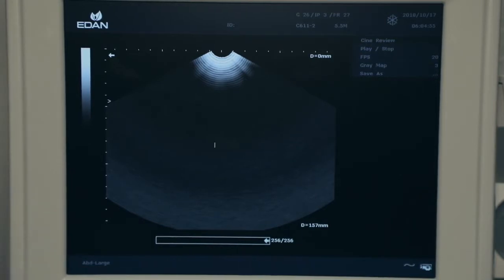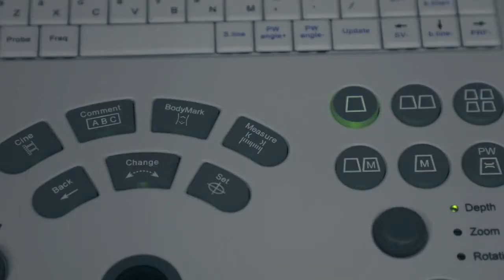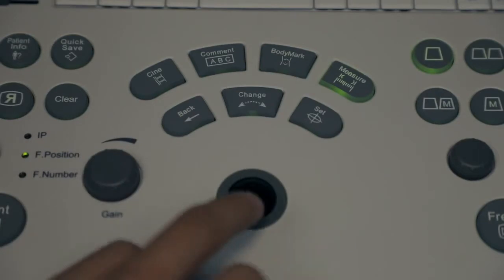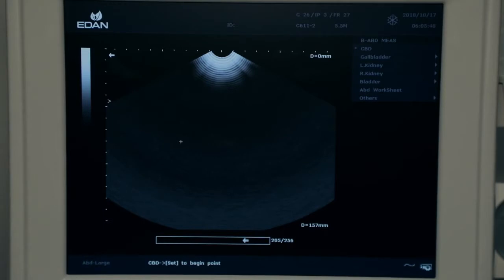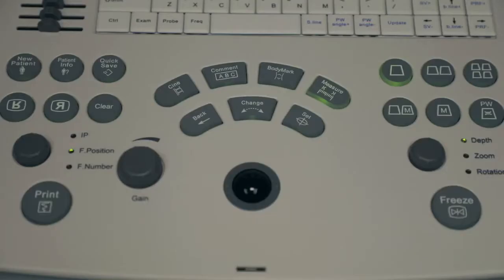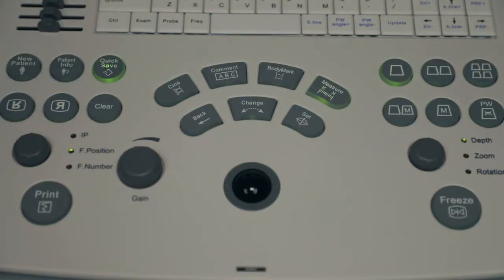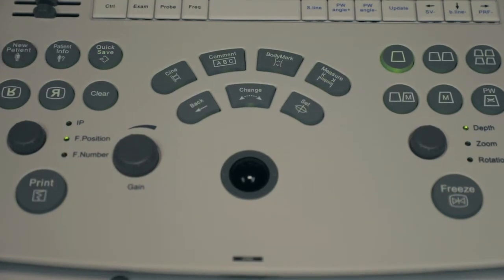To measure, press measure key to enter measurement, move trackball and set to finish measurement. To save image, press quick save. To end exam, press new patient.